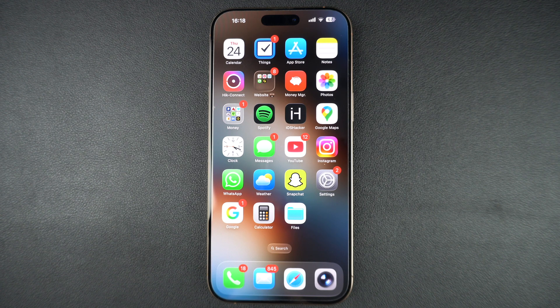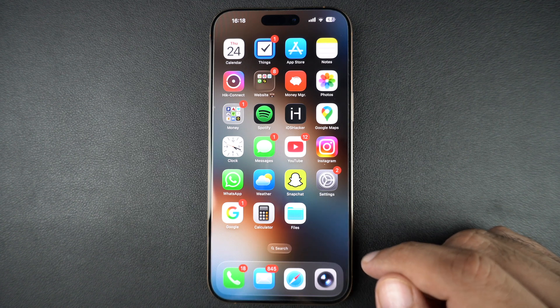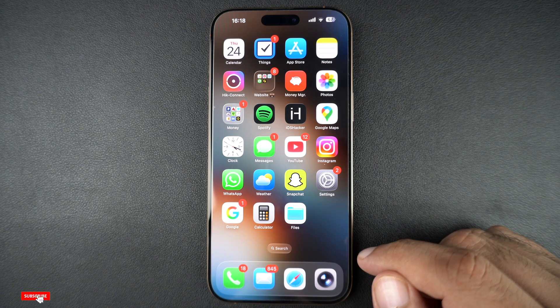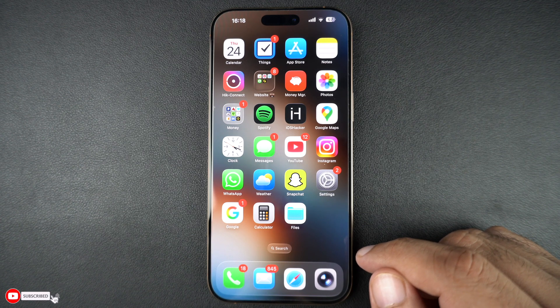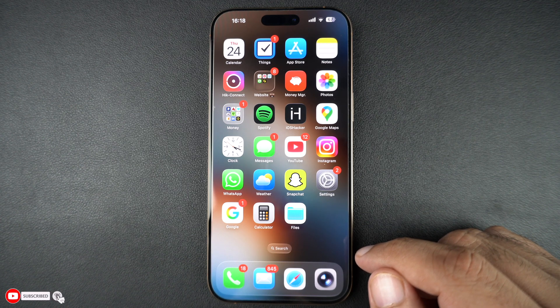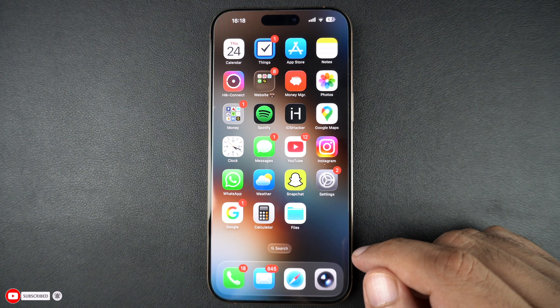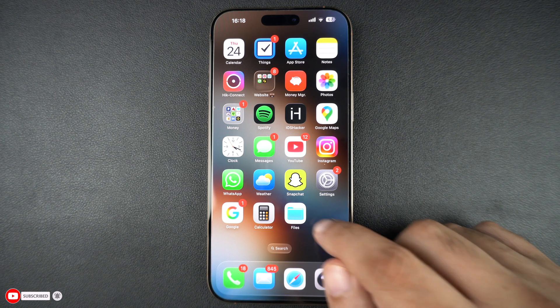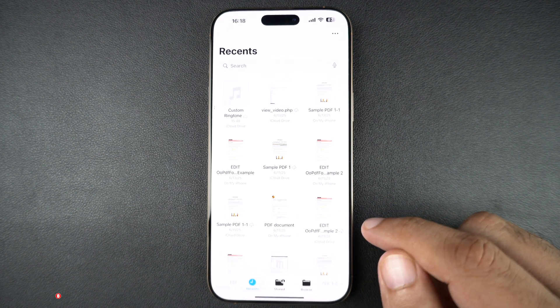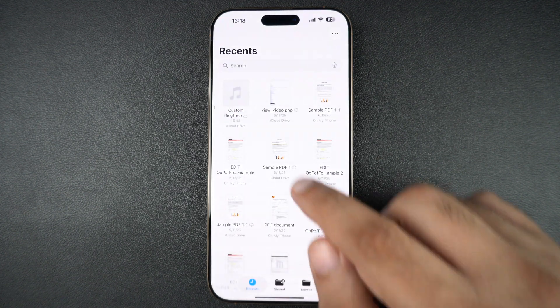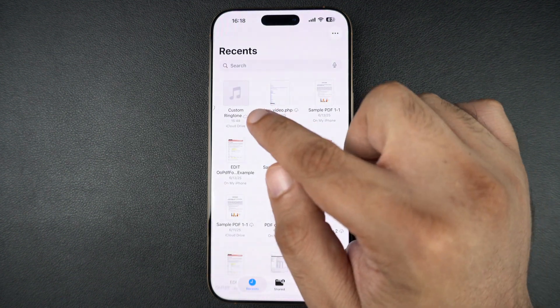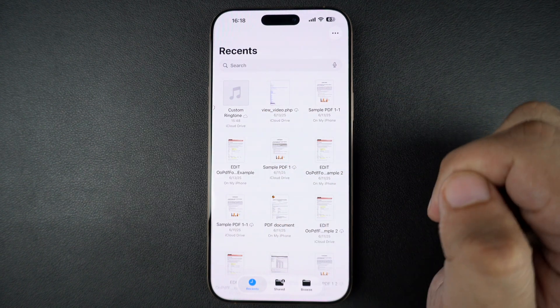Once you have made sure of this, transfer the file to your iPhone using AirDrop. You can also download the audio file from the web and save it in the Files app. Next, open the Files app and find the file you want to set as your iPhone's ringtone.